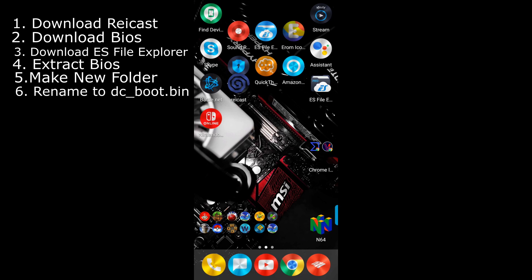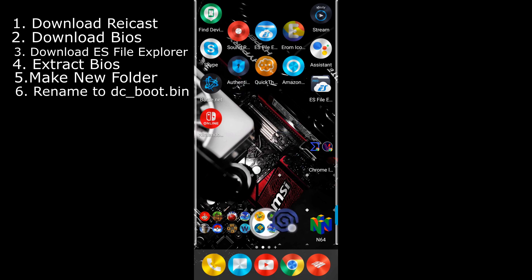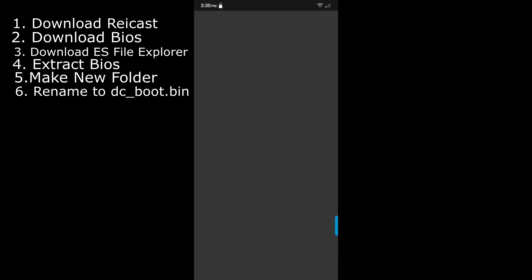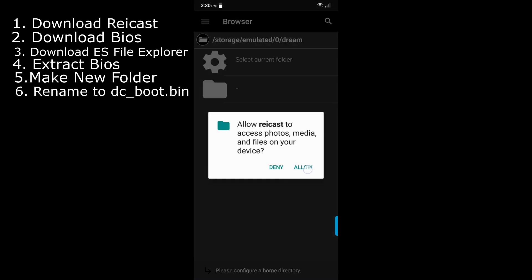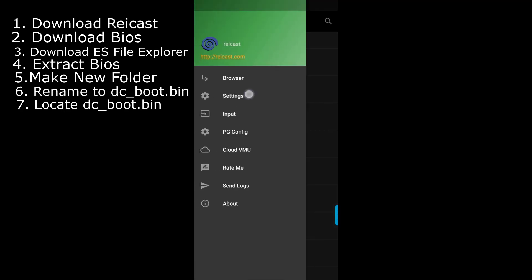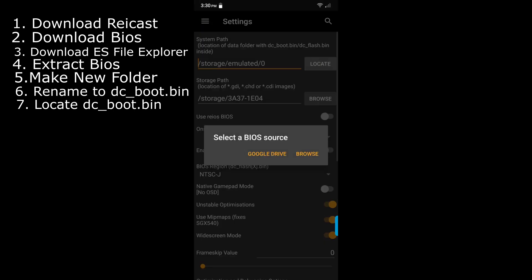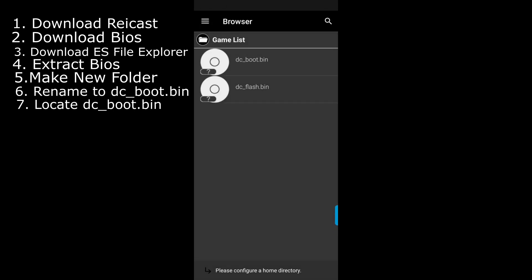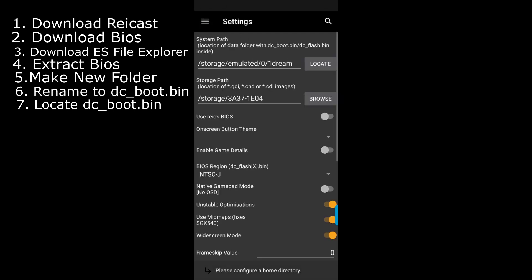Then what you want to do is you want to click on your Reacast. And then you want to hit the three lines up here, hit settings, locate, browse, and hit dc_boot.bin. And there you go, you've successfully set up the bios.